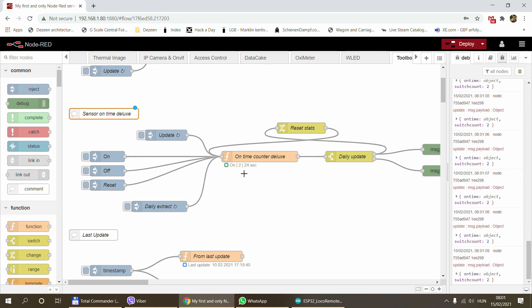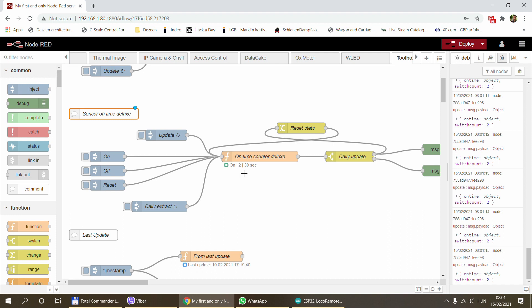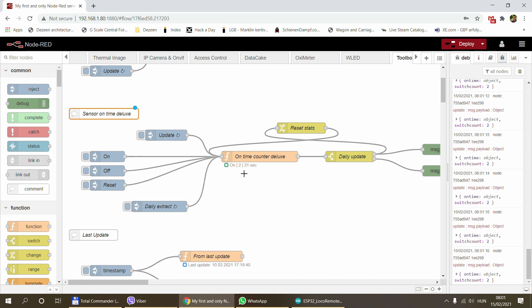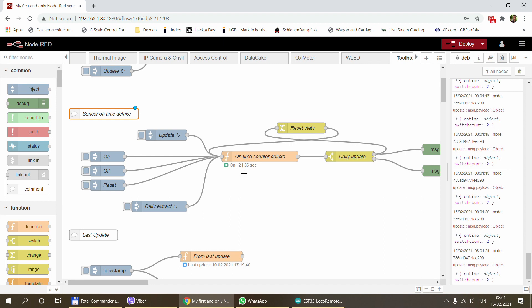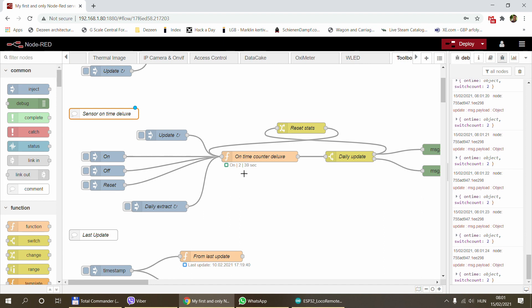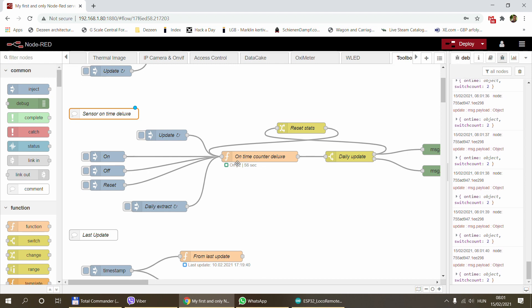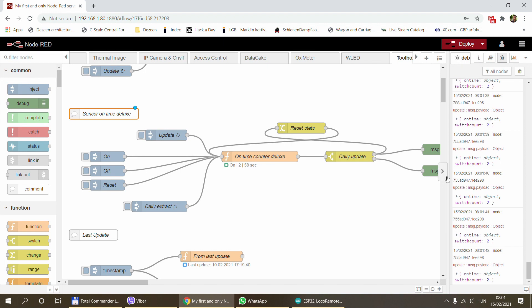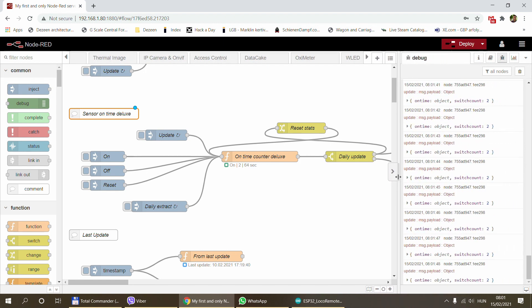This might not be important in home automation settings, but in industrial settings this can be quite important. You know how long a motor has been turned on because maybe servicing is related to on-off cycles or the number of run time. This would keep counting the on-off cycles, the on switches, and the number of seconds it was running.